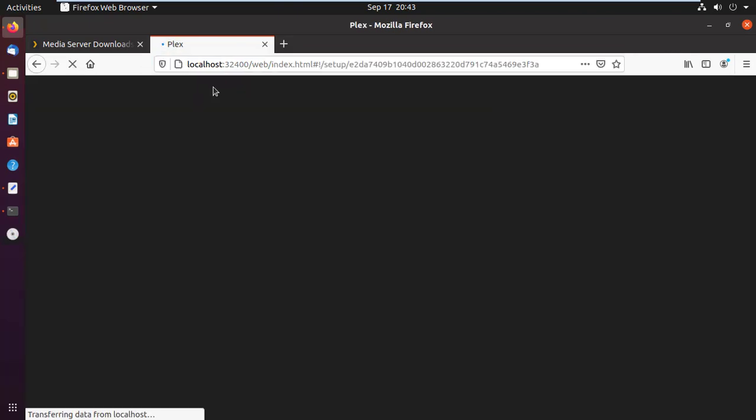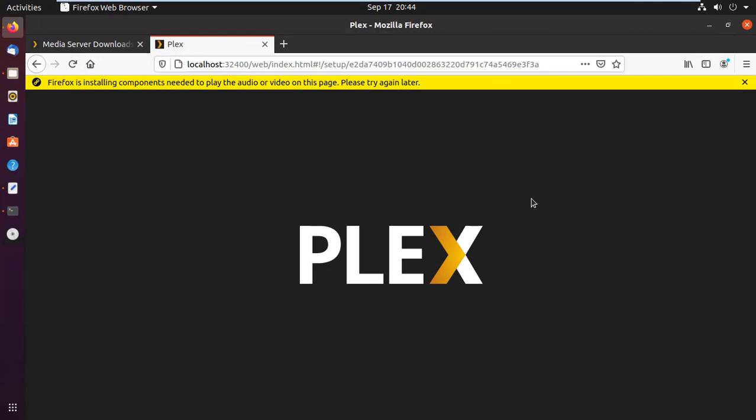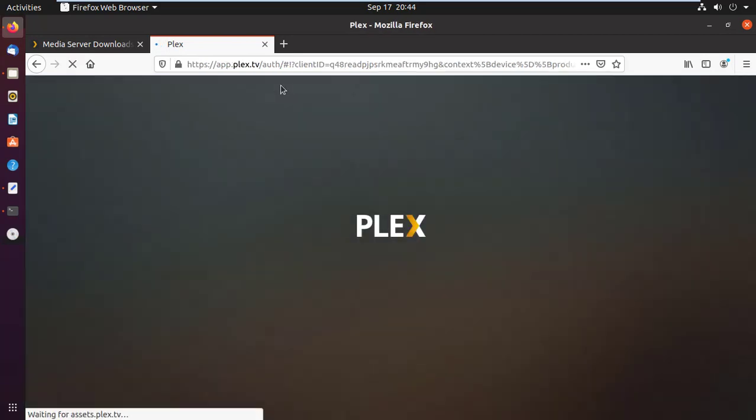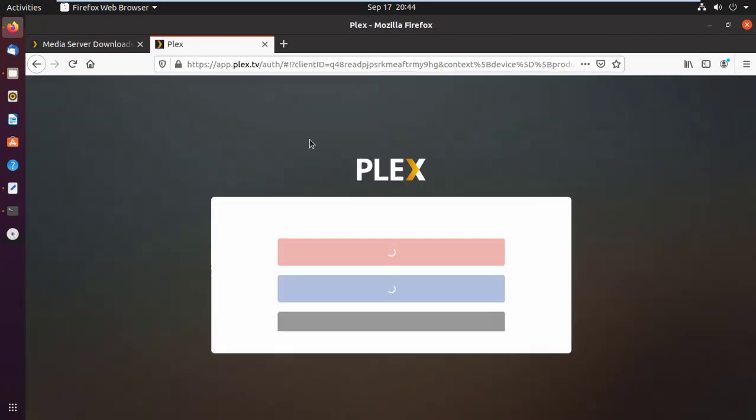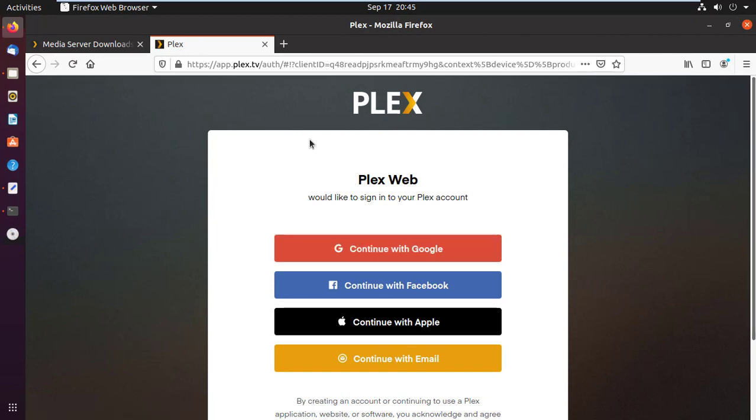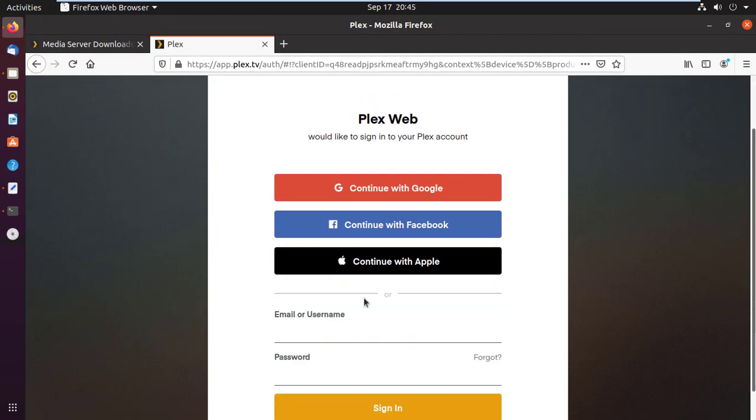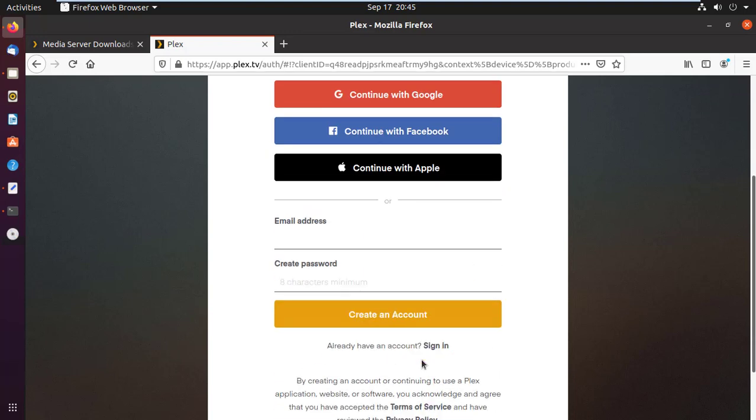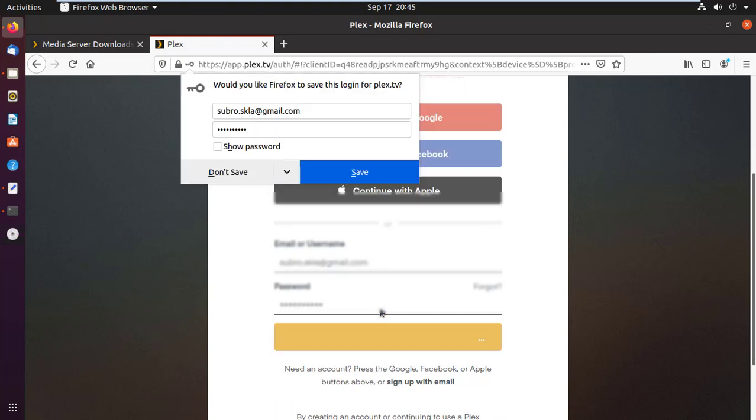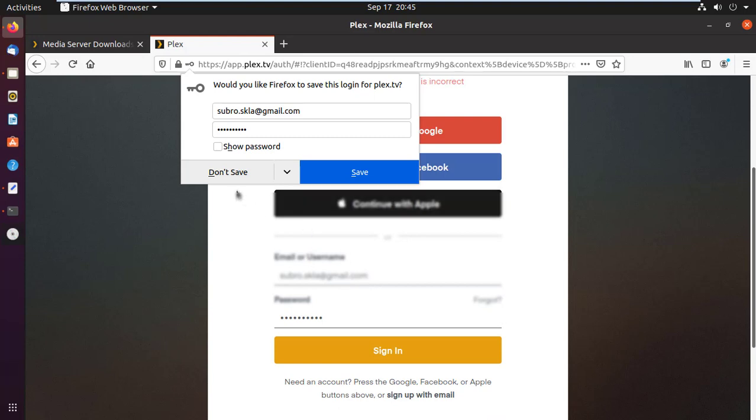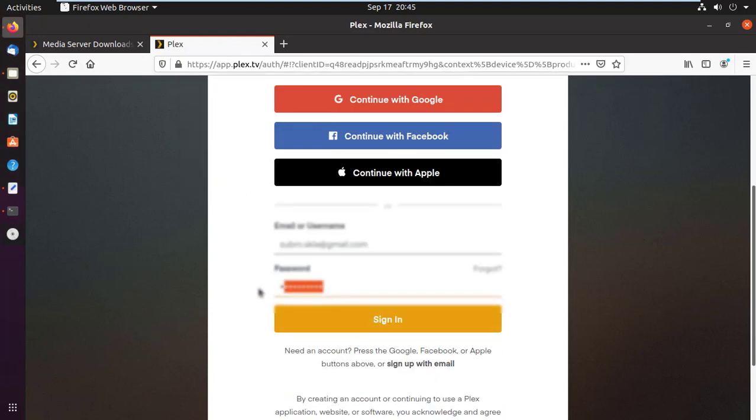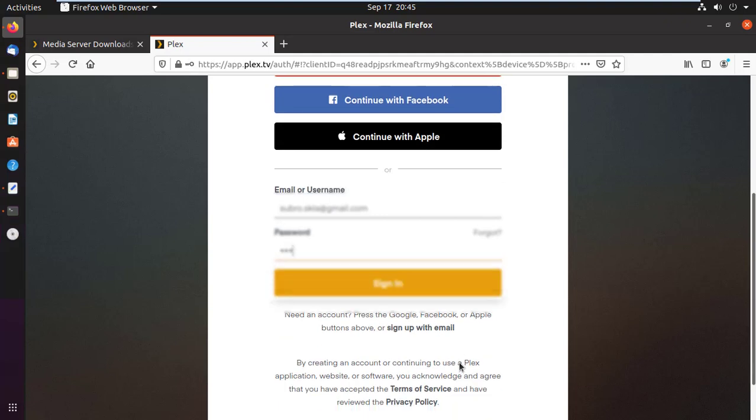Now open up your browser and type localhost followed by 32400 port forward slash web. It will take you to Plex web interface, which redirects you to app.plex.tv because you need to sign in with a Plex TV account. You can choose any option listed here to log in or you may create a new account by clicking sign up link. I already have an account with Plex, so I'm going to sign in with my email ID. After sign in, it will take you back to your local server for finalizing setup.